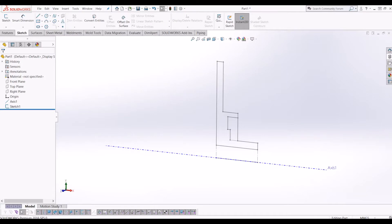Hello and welcome to Interactive CAD and Tech. Today I'm going to be going through how you 3D model an impeller in SolidWorks. It's quite a simple little tutorial.